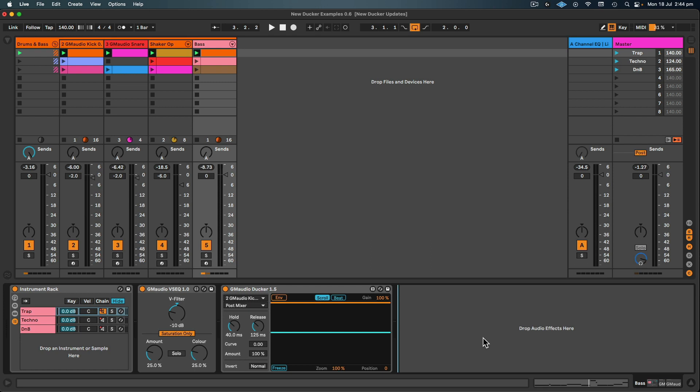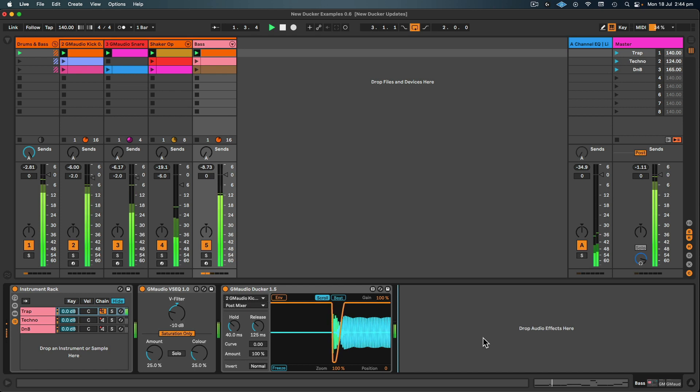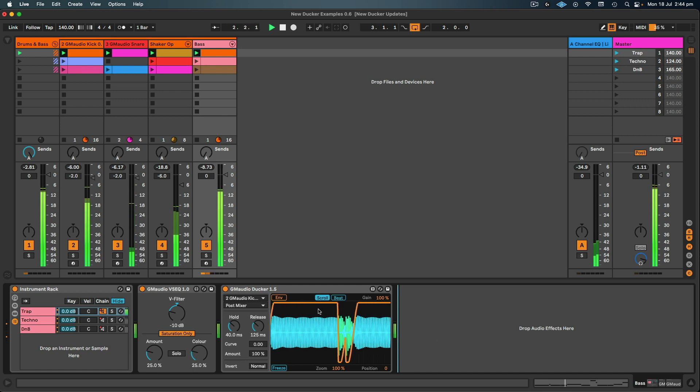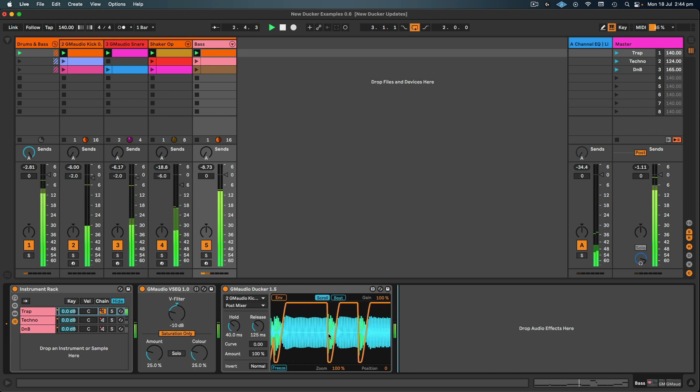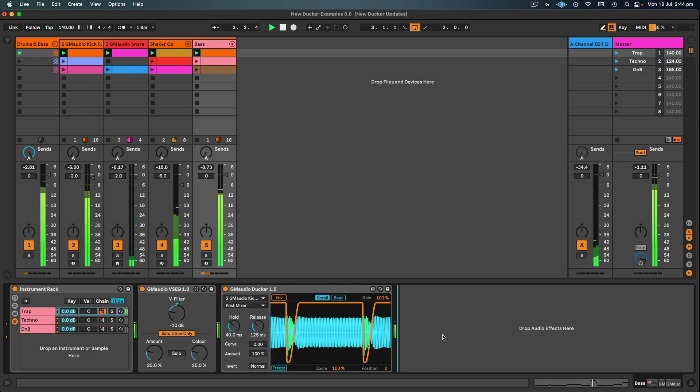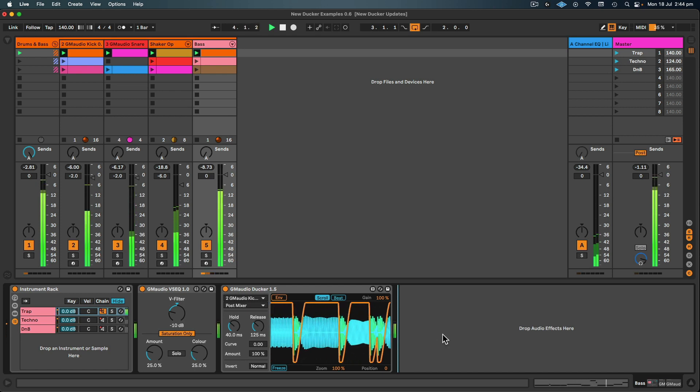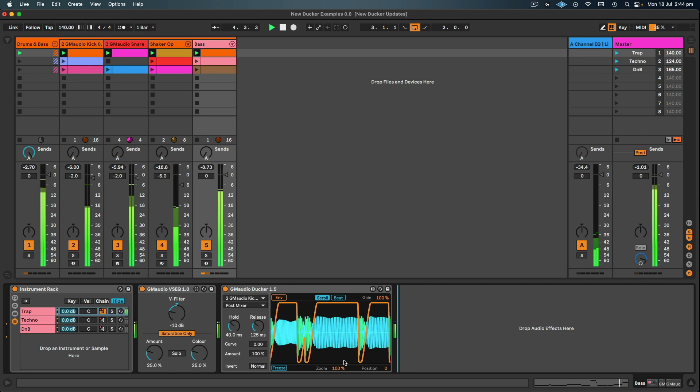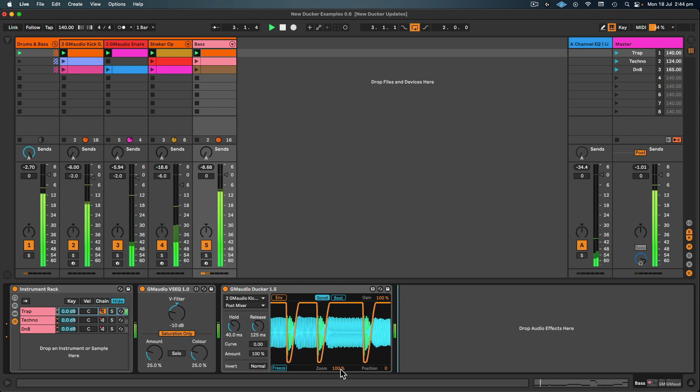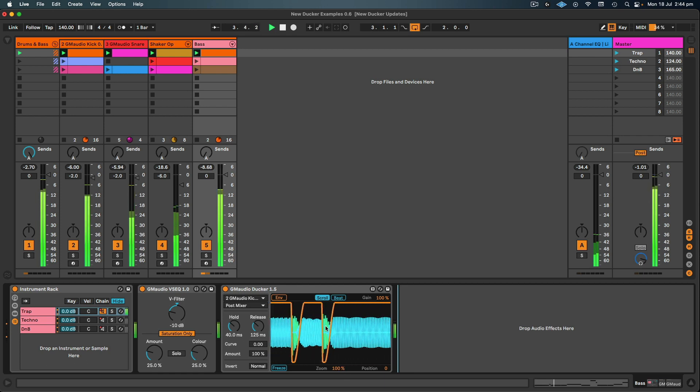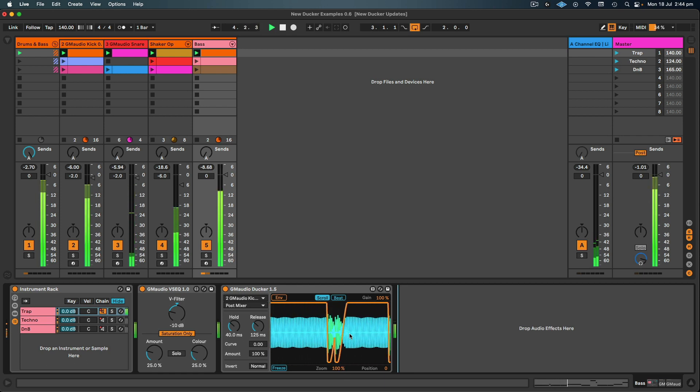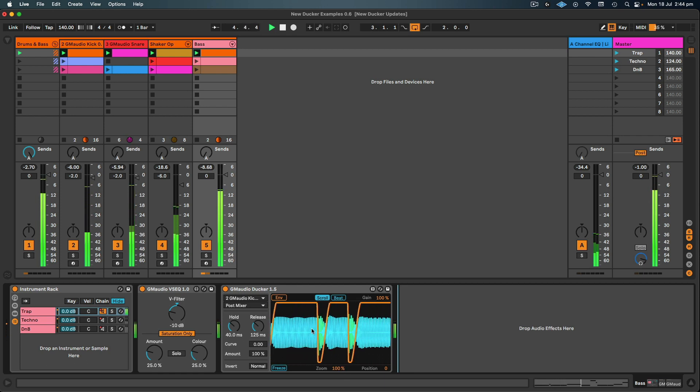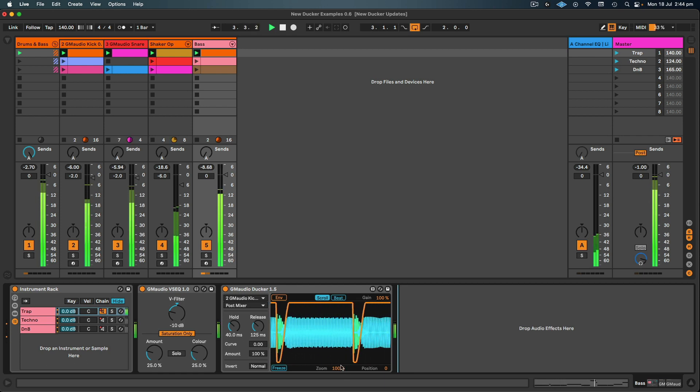Now let's hit play and just make sure everything's working correctly. So the orange signal on the scope is the envelope that's being applied to the bass, and the blue signal is the bass, the green being the kick.